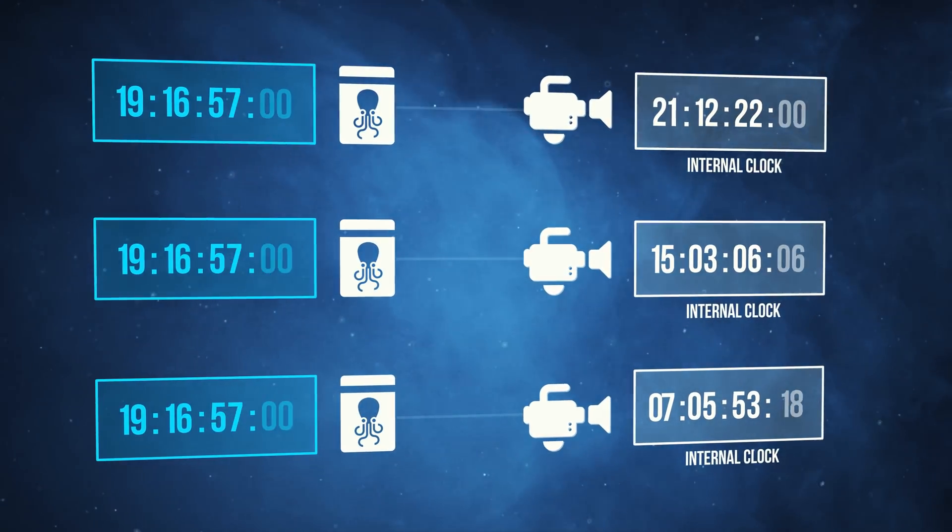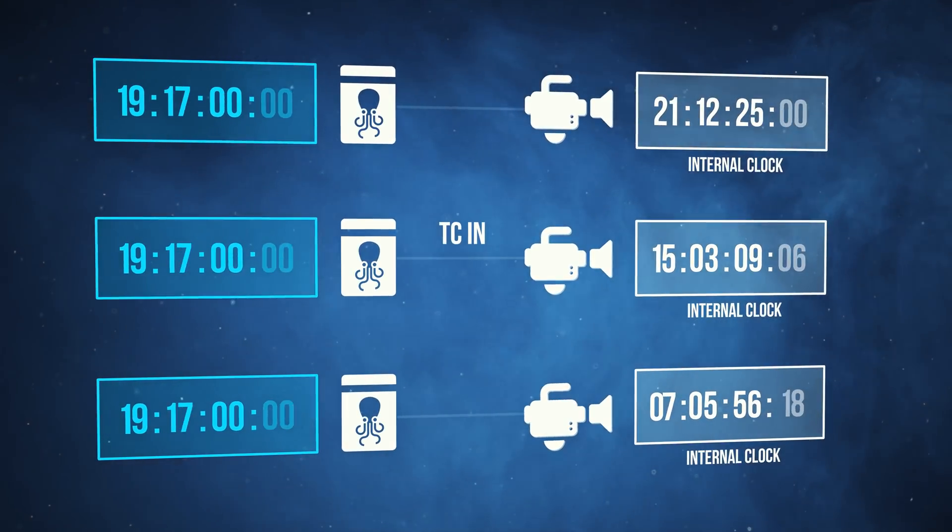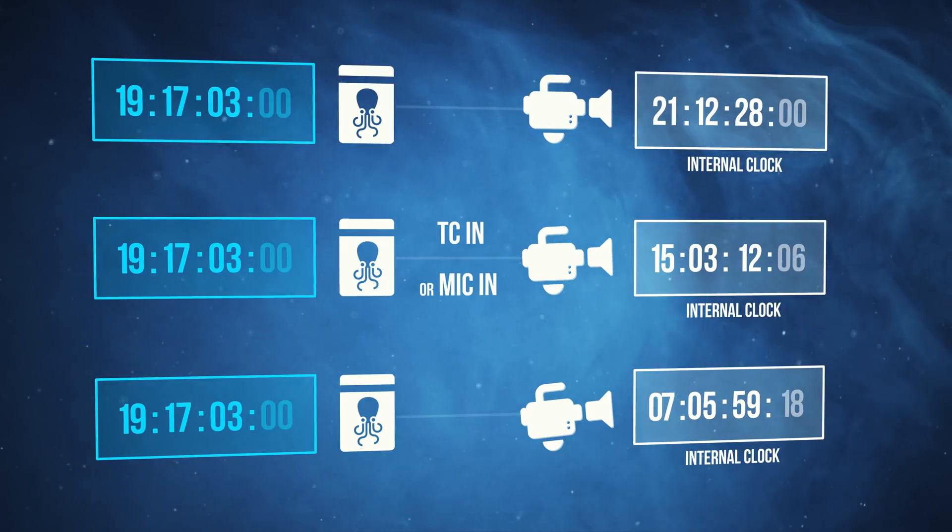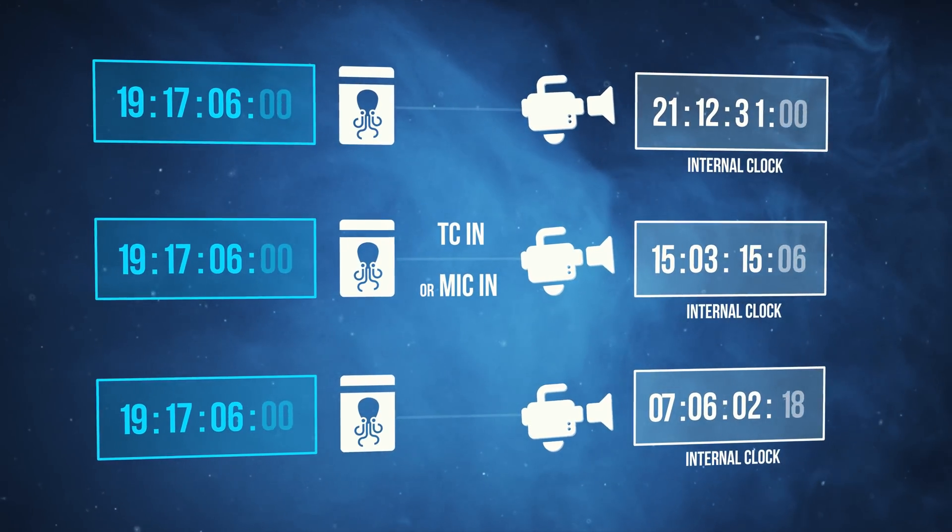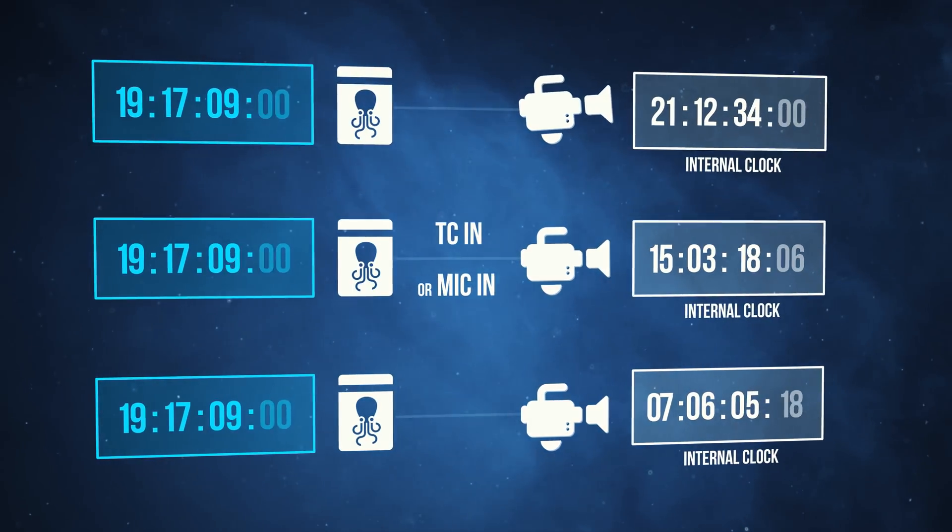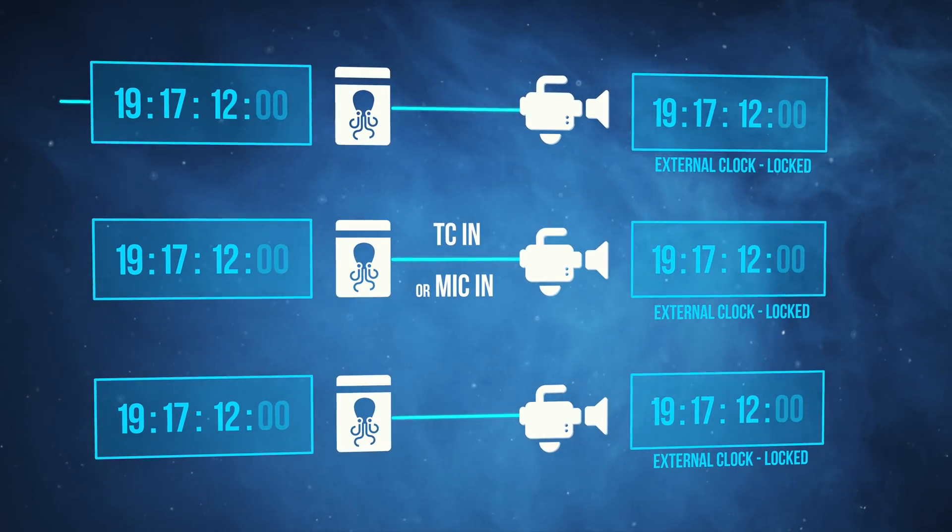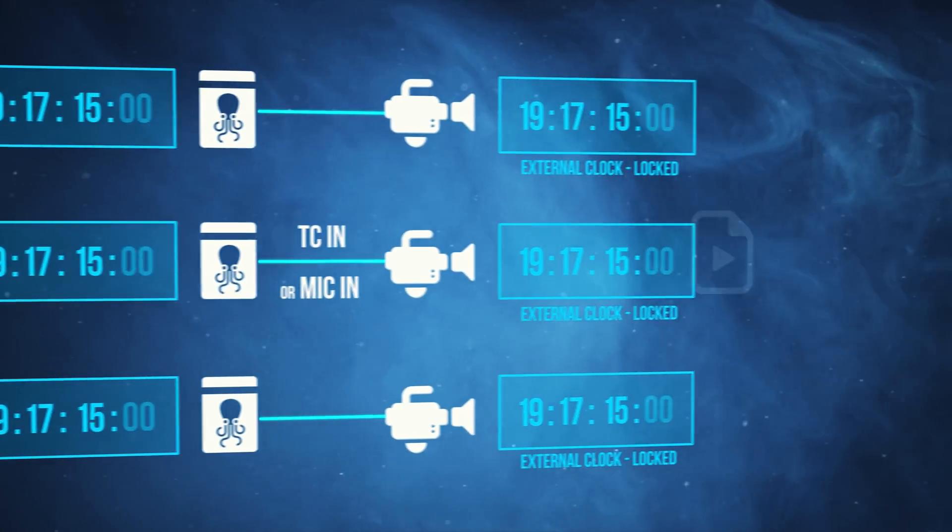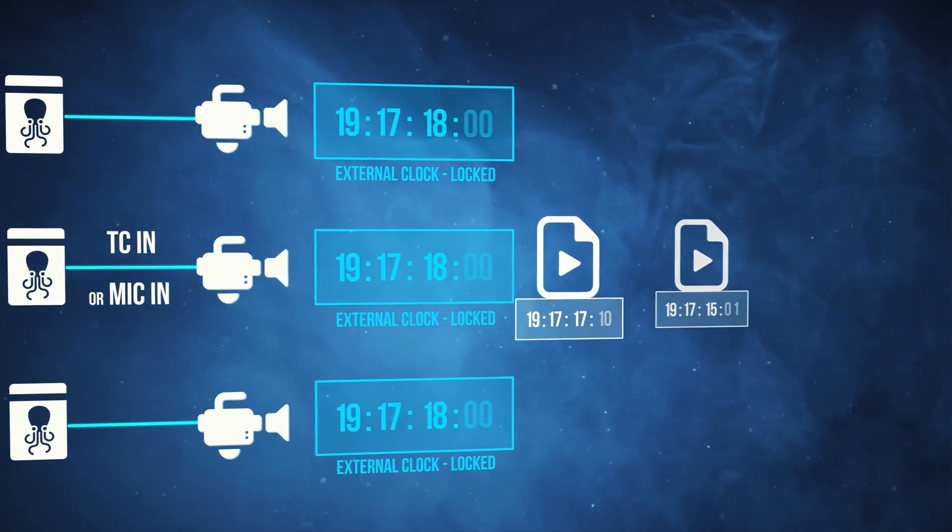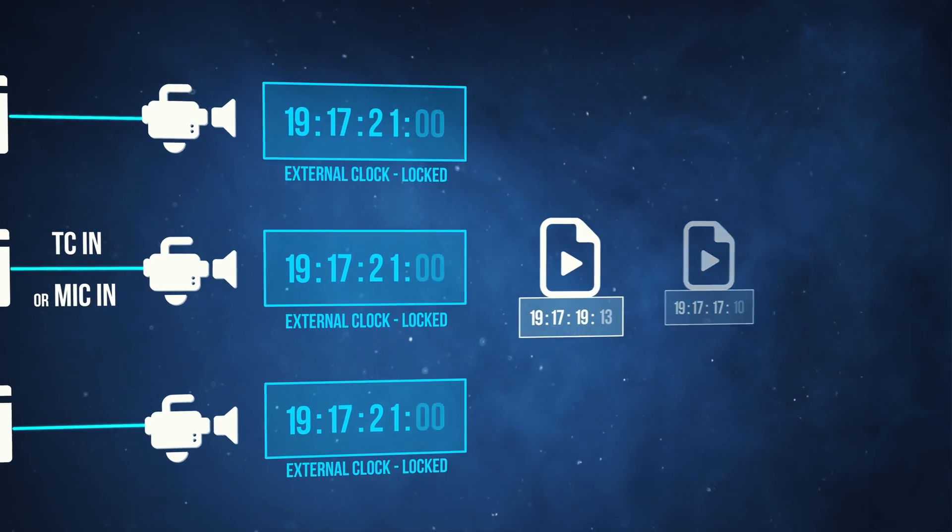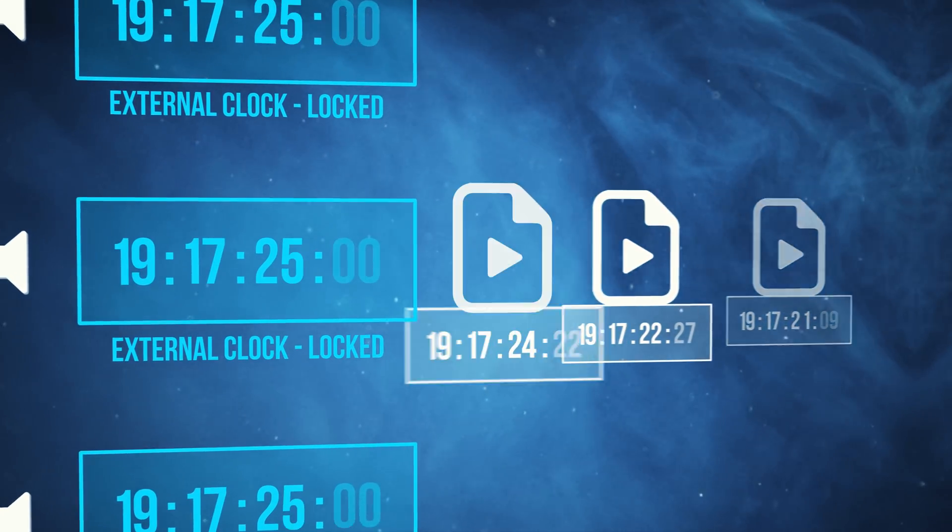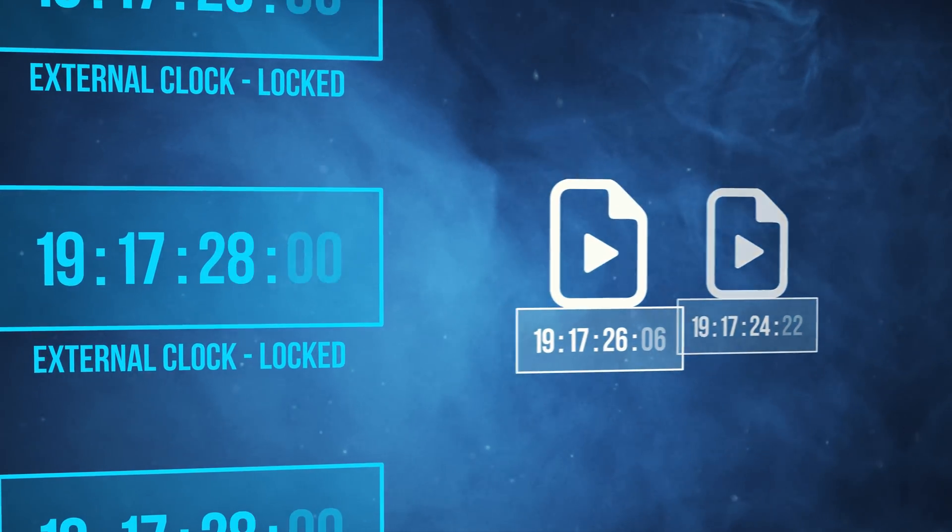Then each of the modules sends this master clock to the camera to which it is attached. It can be sent either through the timecode reference input connector of the camera, or through its microphone input. The camera will then match its own internal clock to the clock of the module, and in that way all the cameras share the same master clock. The clock information is then embedded in each video file as a piece of information that we call timecode. Each video file has its own timecode which indicates very precisely at what time the video has been shot.